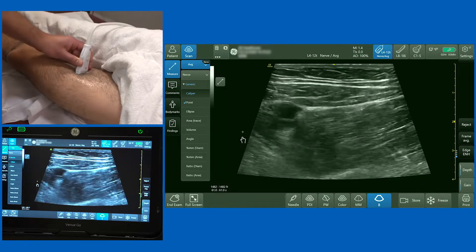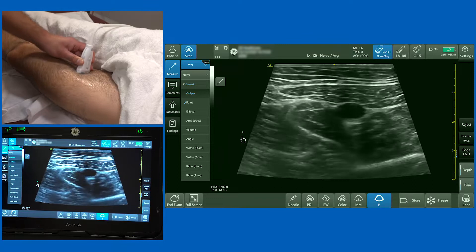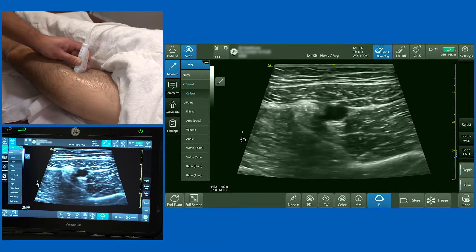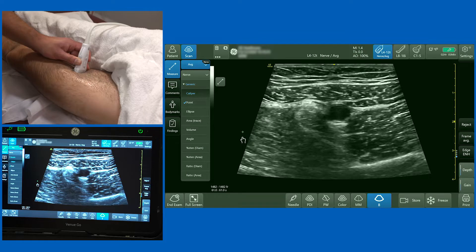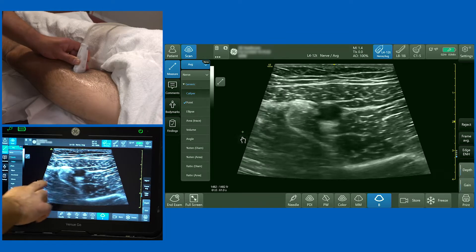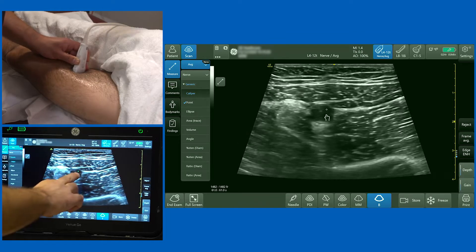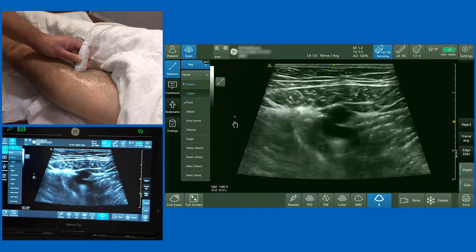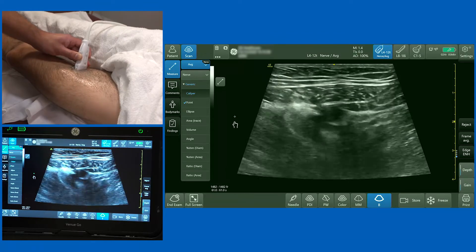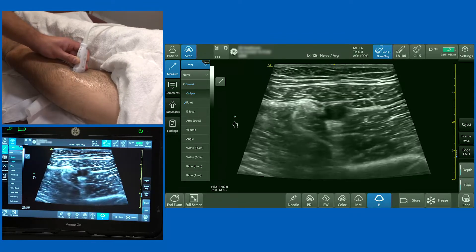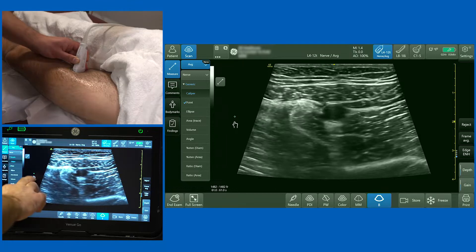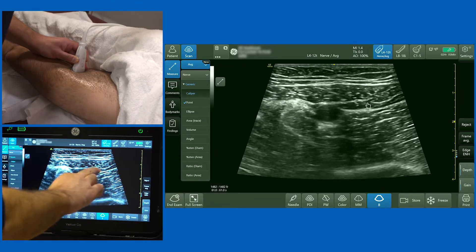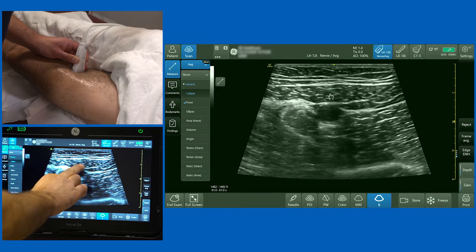I'm going to place the probe in the middle aspect of the thigh and the first thing I want to orientate myself to is the superficial femoral artery. Right in the centre of the screen you can see a nice pulsatile superficial femoral artery. If I release my pressure you'll see the vein below it, and above the femoral artery you've got the structure that forms the roof of the adductor canal — this is the sartorius muscle.